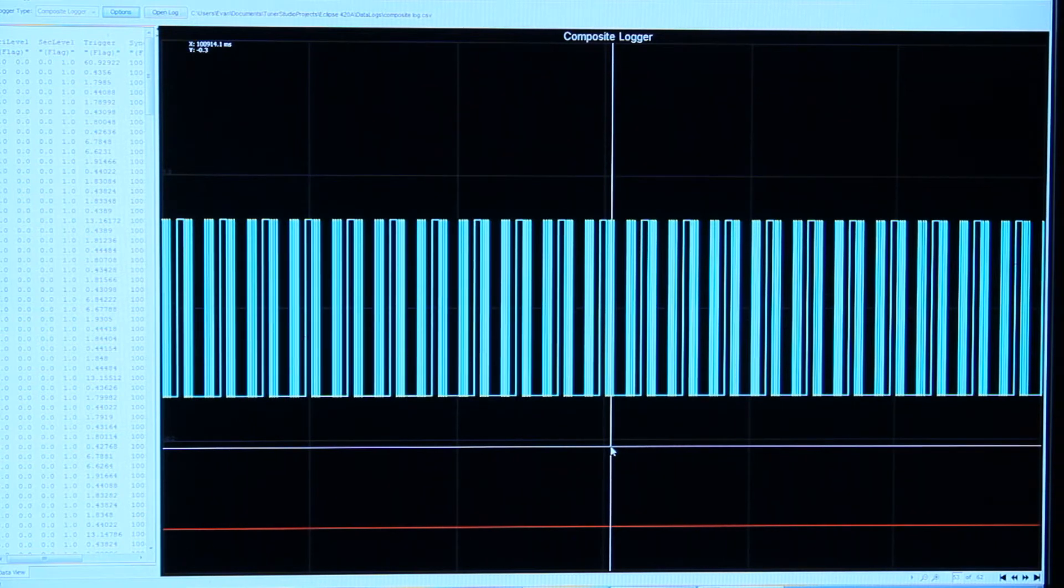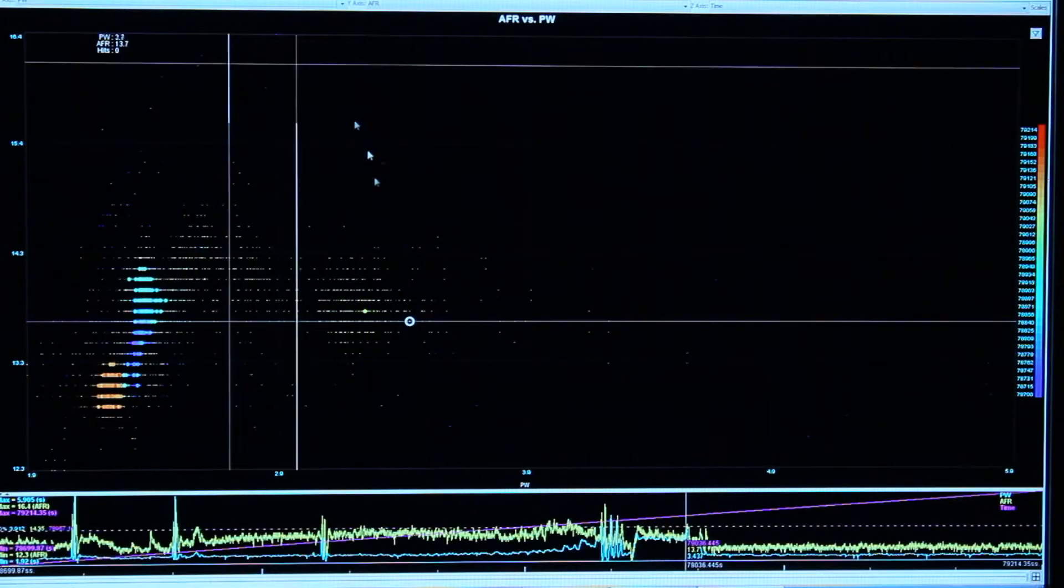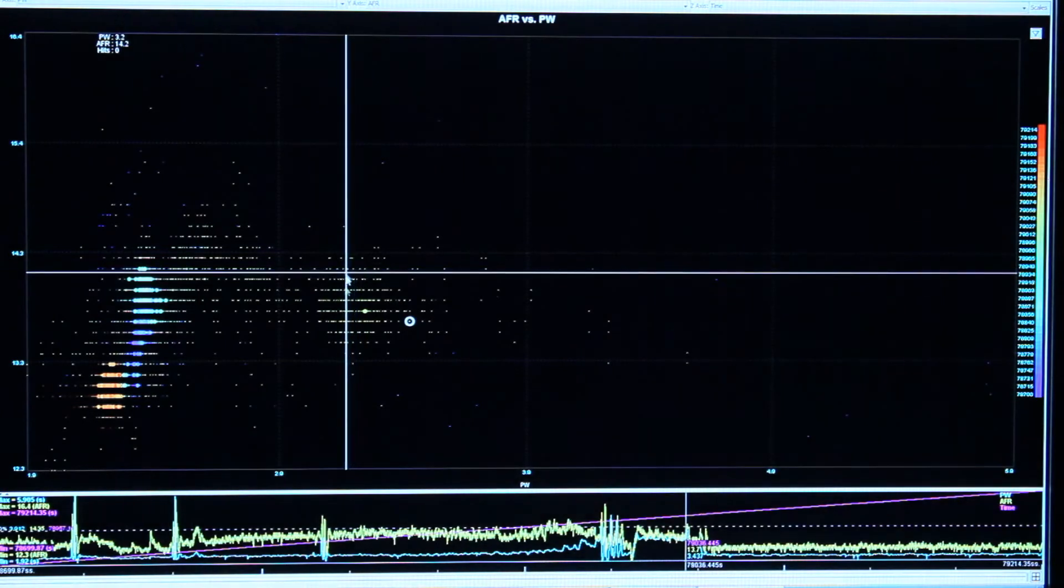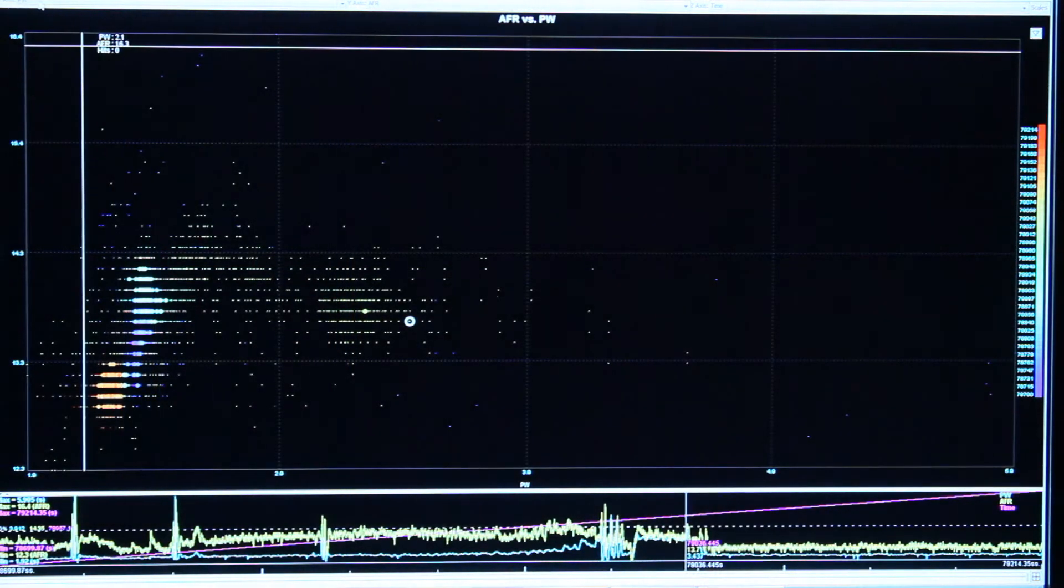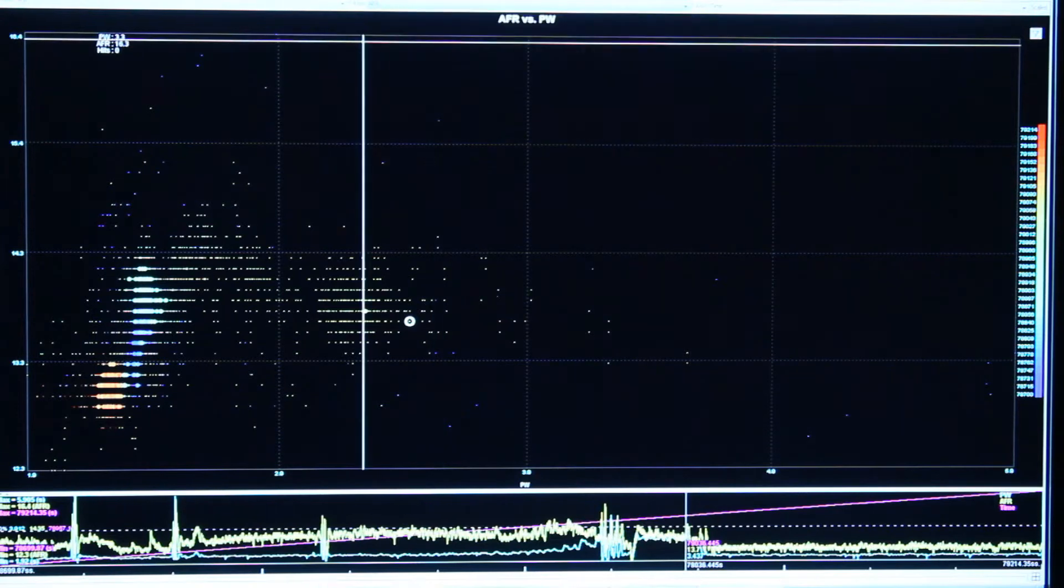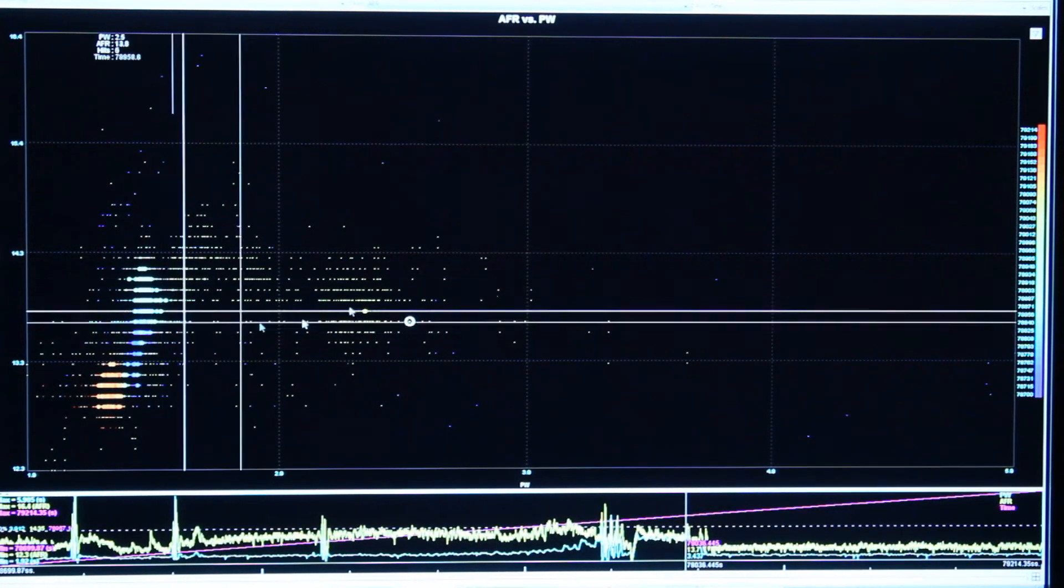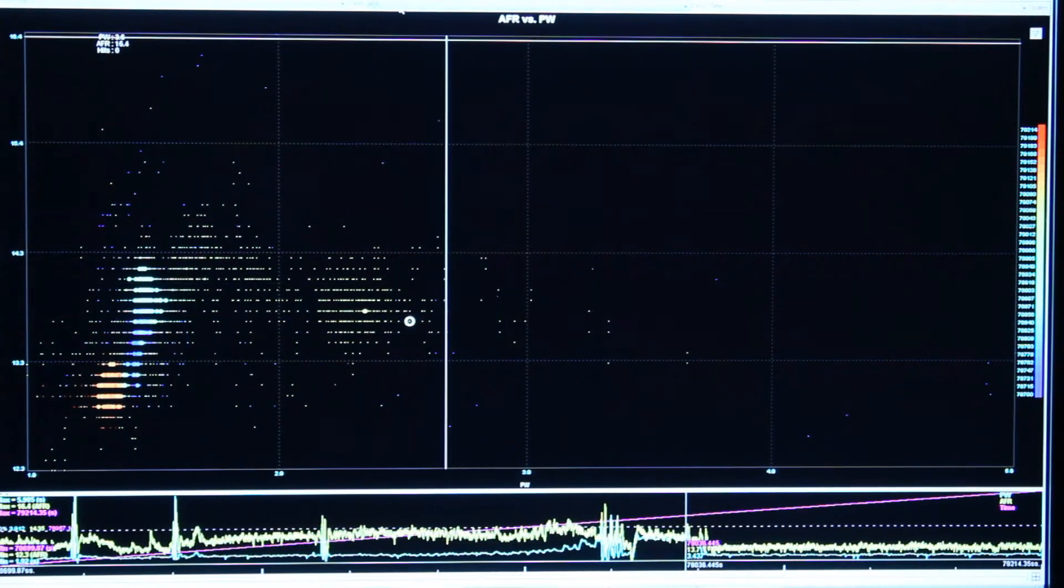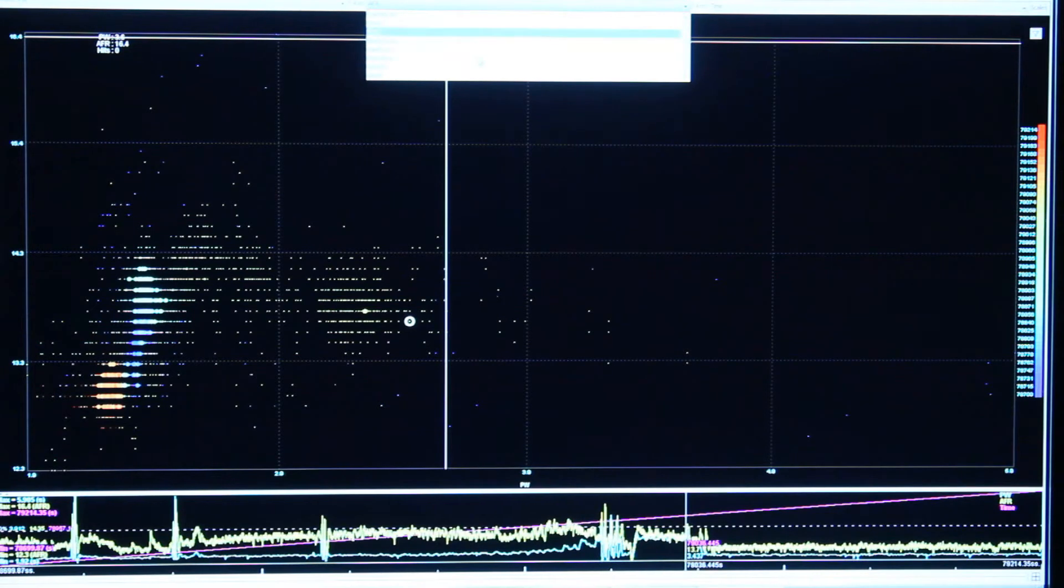With MegaLog Viewer you get this cool scatter plots thing that I wanted to talk about. You can basically do any x-axis, any y-axis from your logs. I've got a two megabyte log open here, so quite a lot of data points to go off of. You can pick any of these logged data fields.